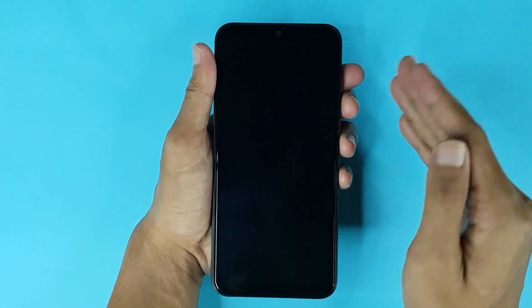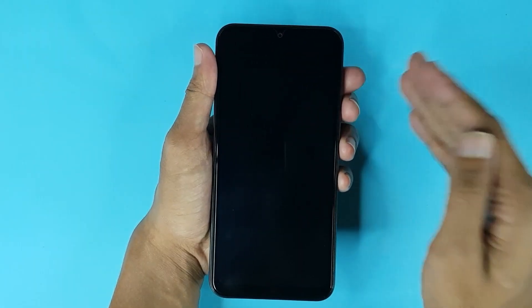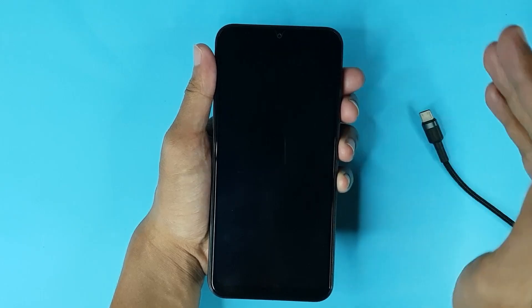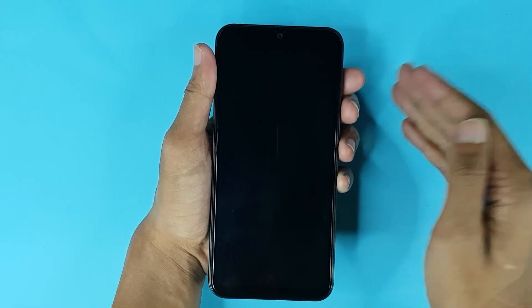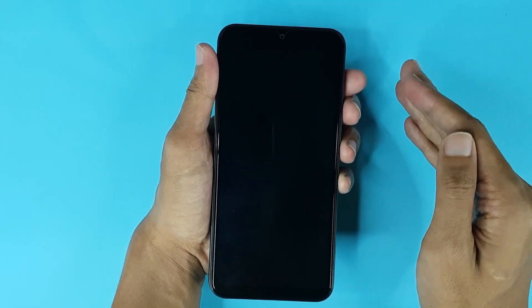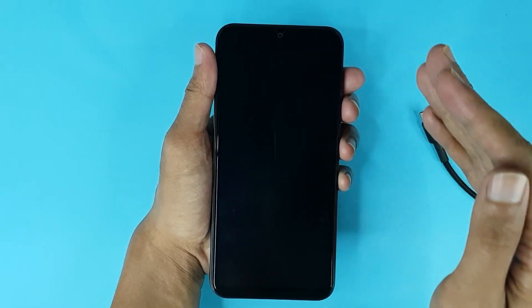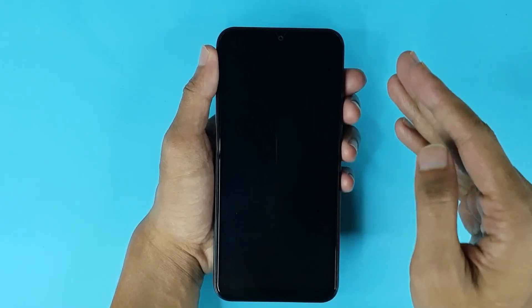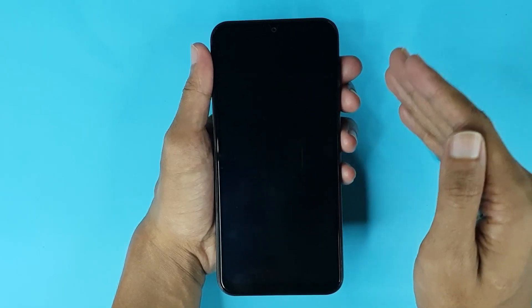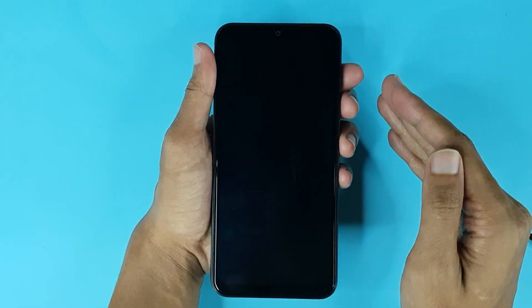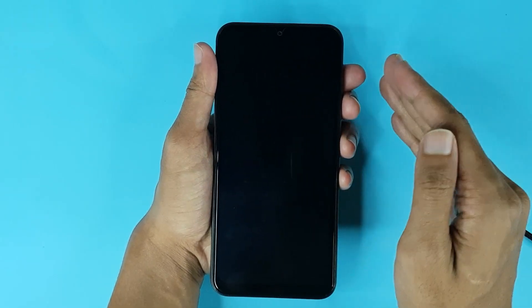And that is how you can turn on a Samsung Galaxy A04 or A05 phone without a power button or with a broken power button. I hope this video was helpful. If it was, please give it a thumbs up and don't forget to subscribe.